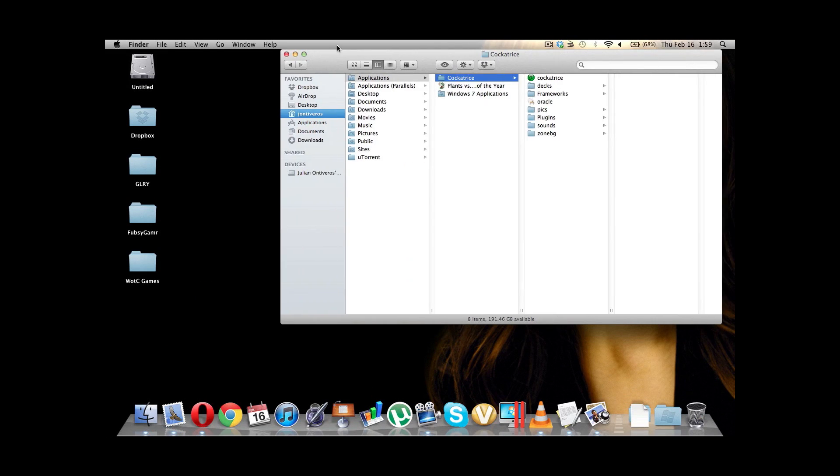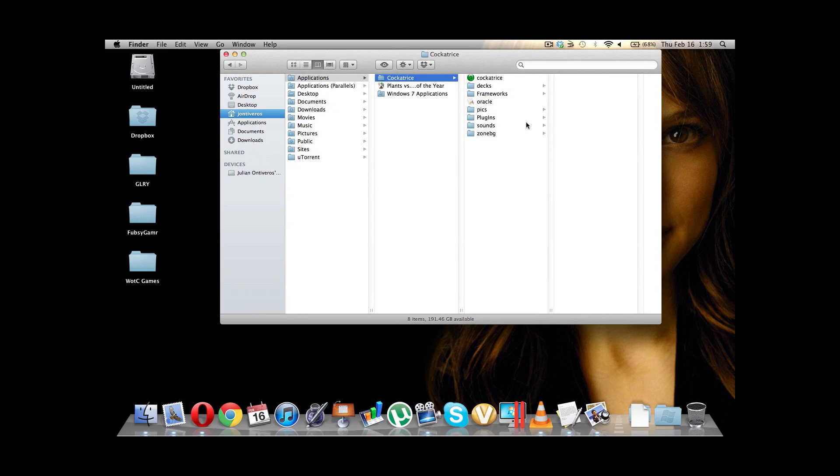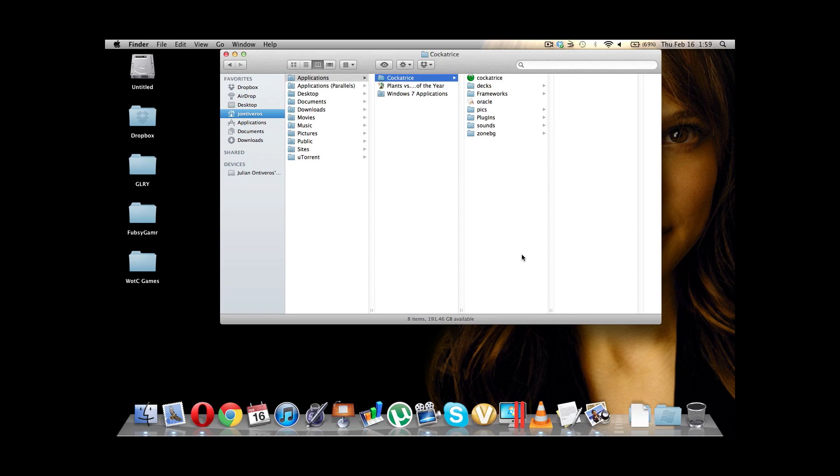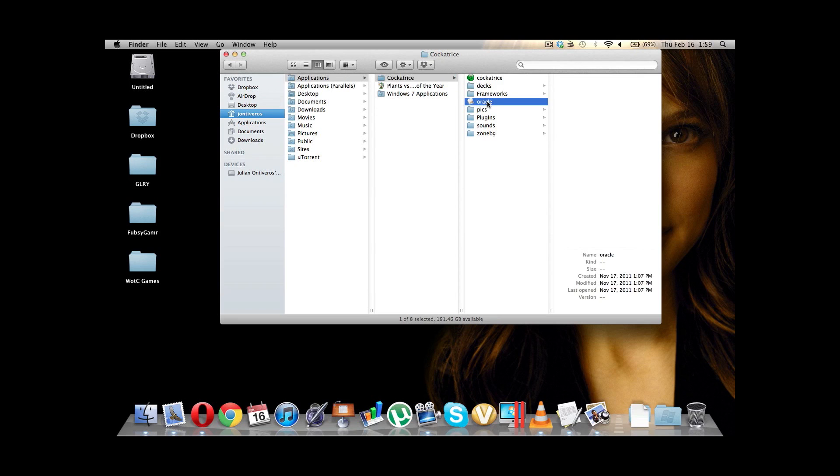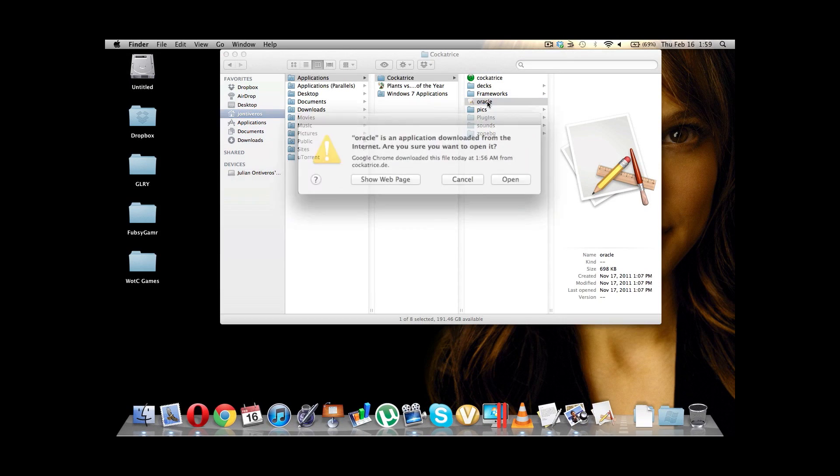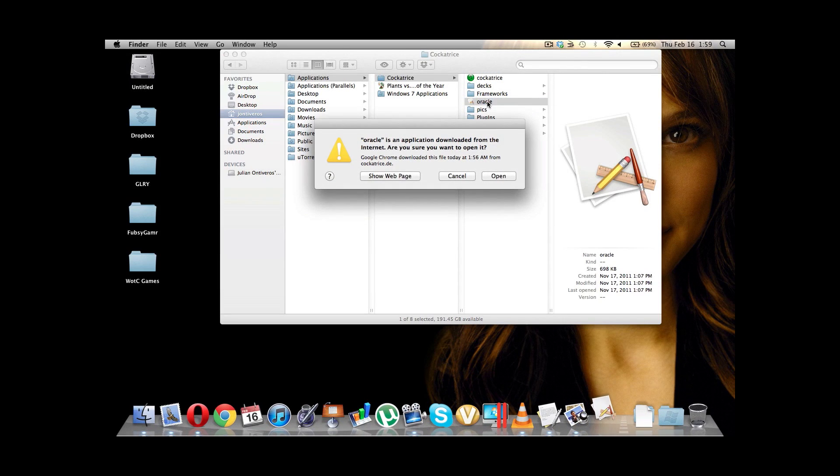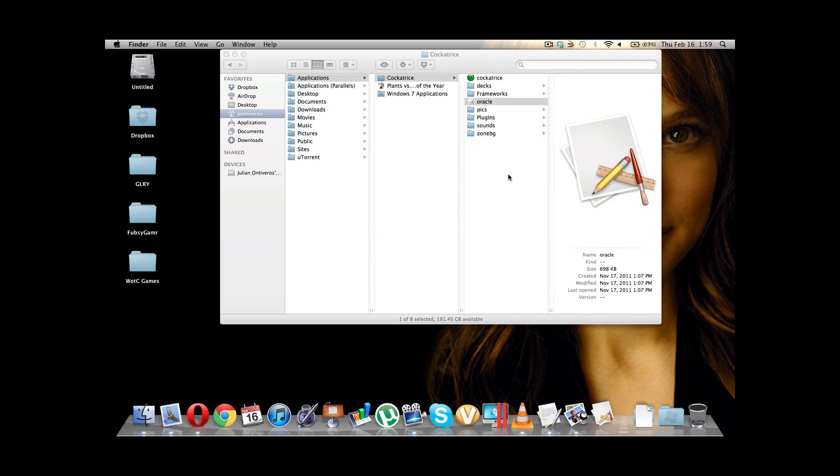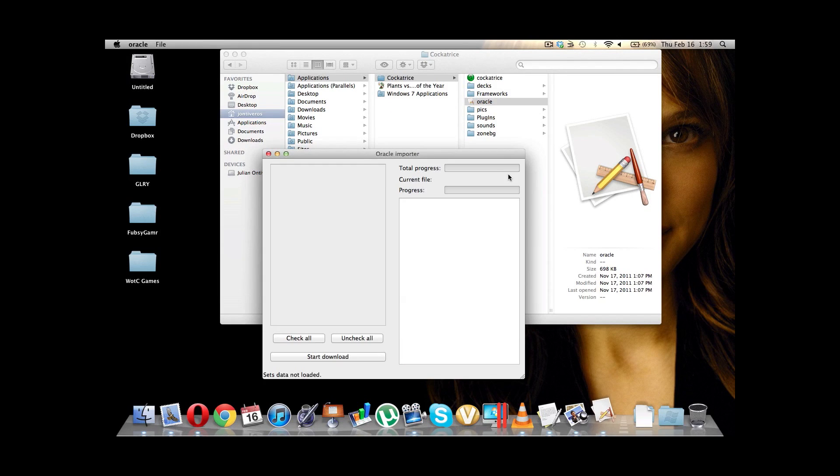So, now the next thing that we want to do. So, remember on the PC, if you watched the video, the Oracle came up automatically. On the Mac, it doesn't. So, we moved our CockaTrace information all over to our Applications folder. And we are now going to run the Oracle here. So, double click it to run it. We're going to go ahead and open. And here is the Oracle.